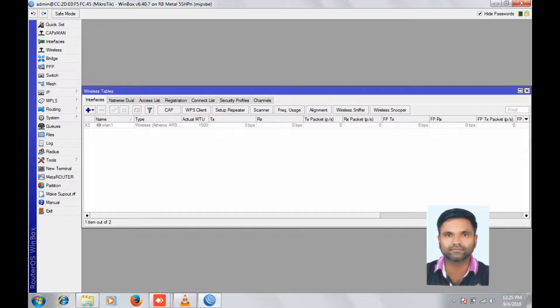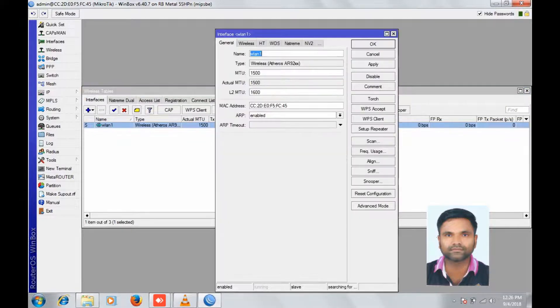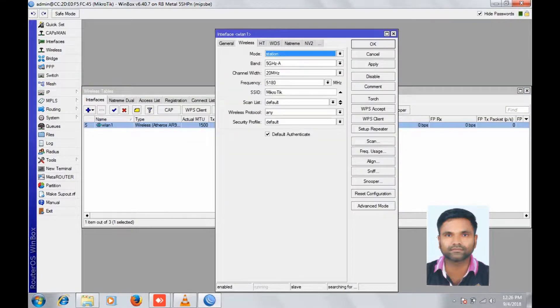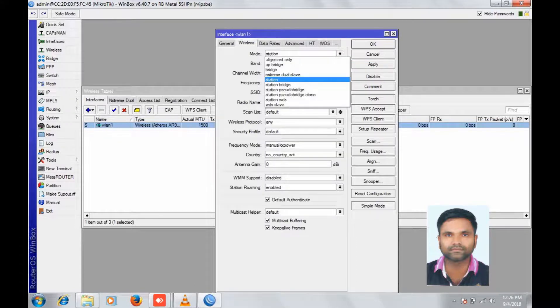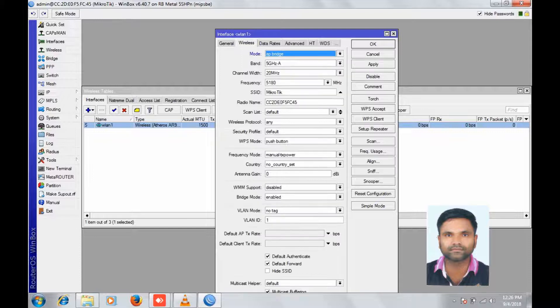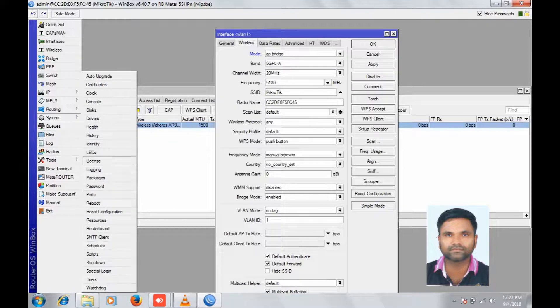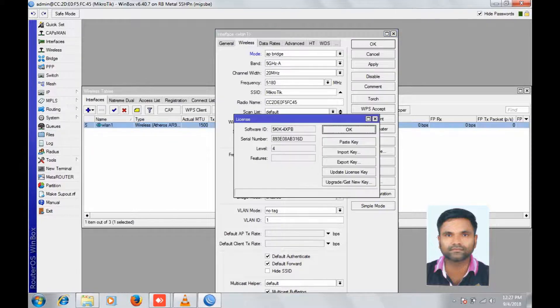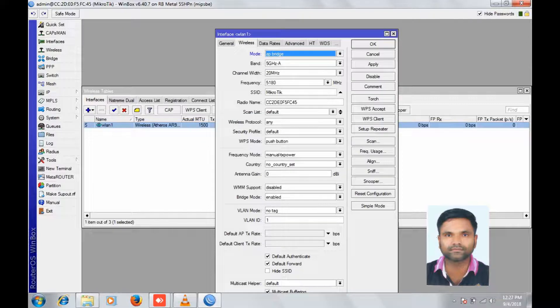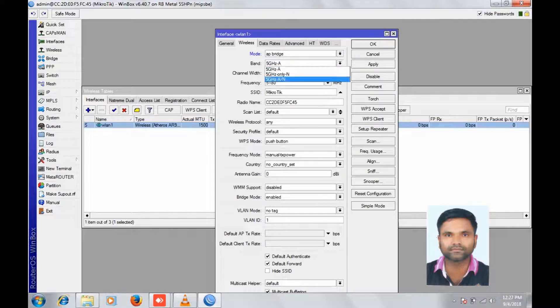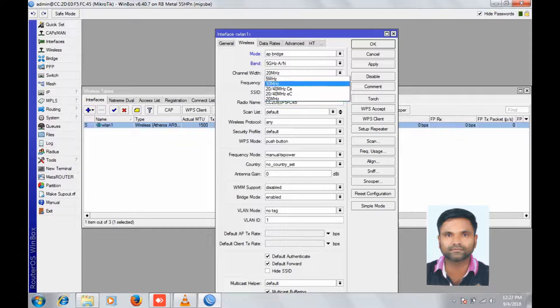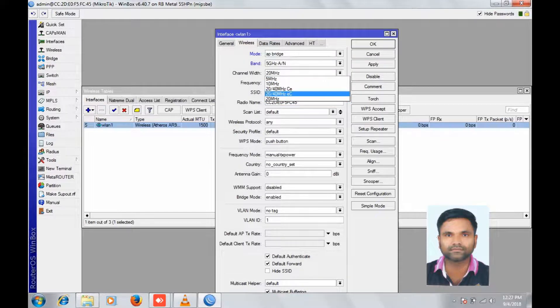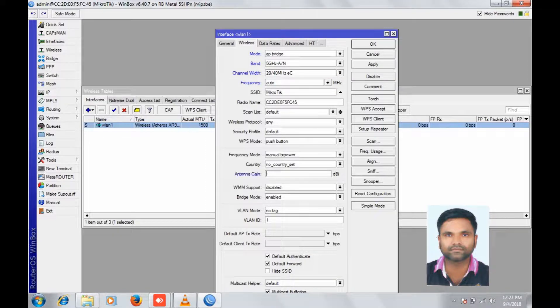Go to wireless, check on it, double click. In general, wireless, change to AP Bridge, band 5 GHz A-N, channel 20-40 MHz EC, frequency auto.